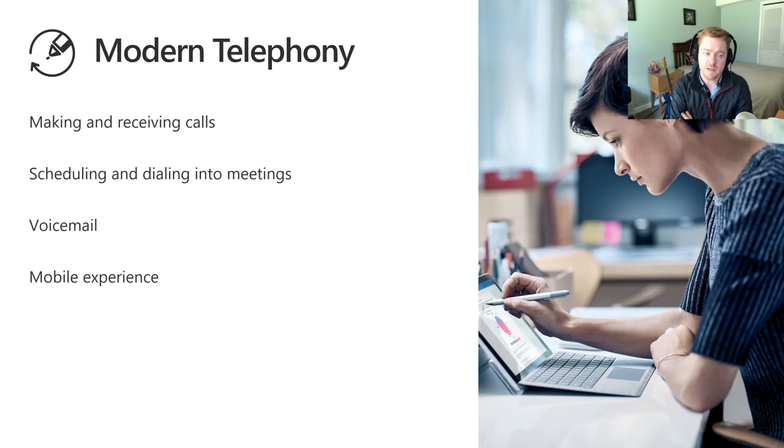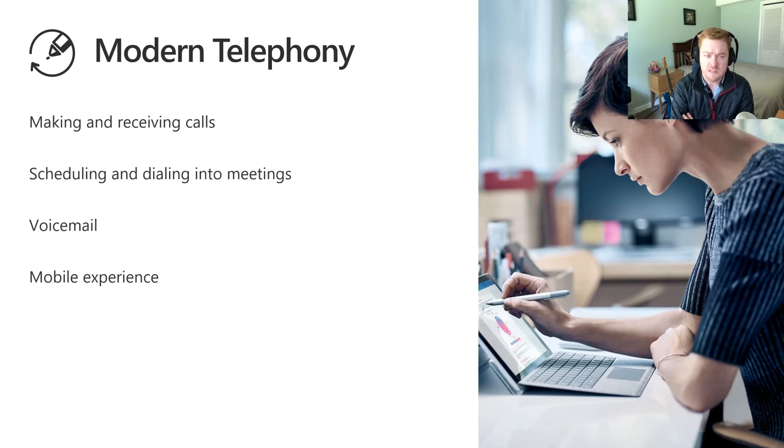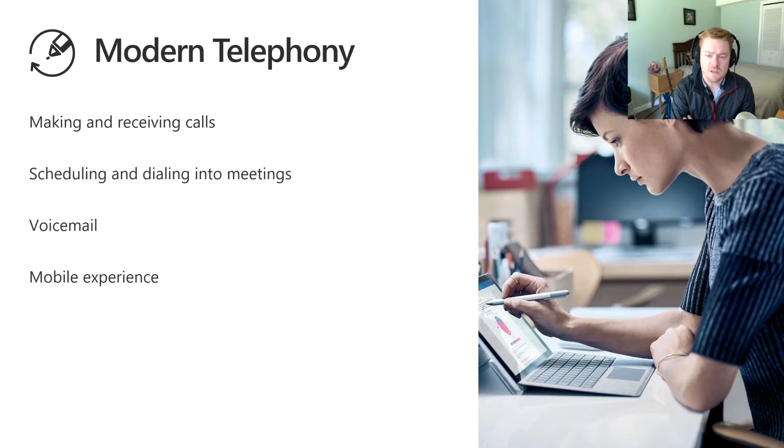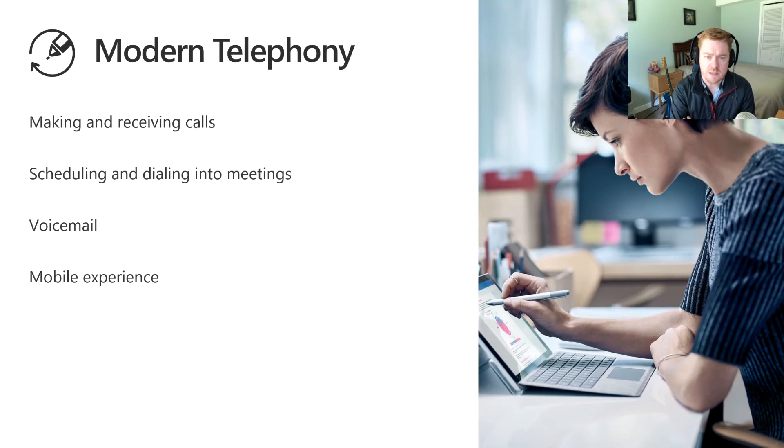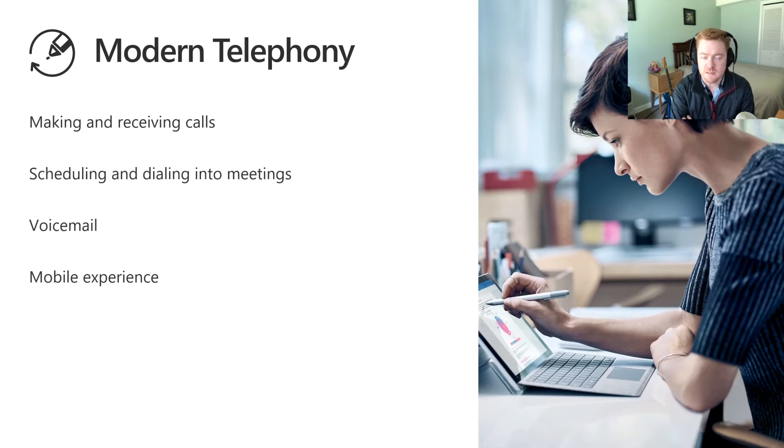So we're starting to bring those capabilities over from Skype for Business into Teams. This is including being able to make and receive telephone calls to telephone numbers, being able to schedule meetings that people can dial into, being able to leave voicemails and read them, and then have a rich mobile experience with the Teams app on iPhone and Android where you can make and receive calls and dial into meetings from your mobile phone. So we'll take a look at all of that in the next few minutes.